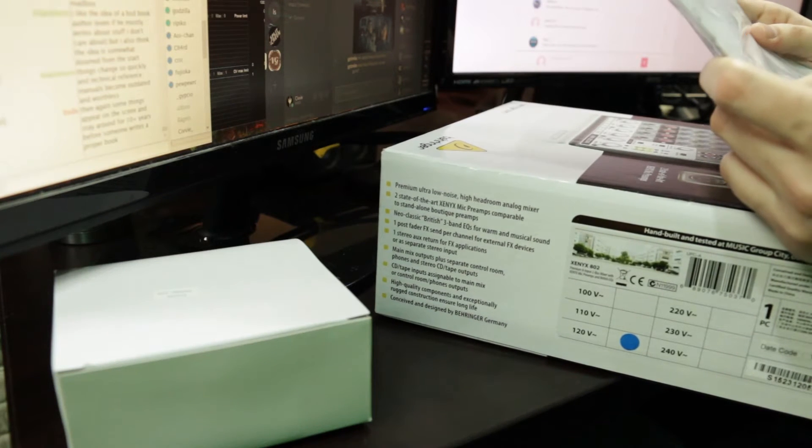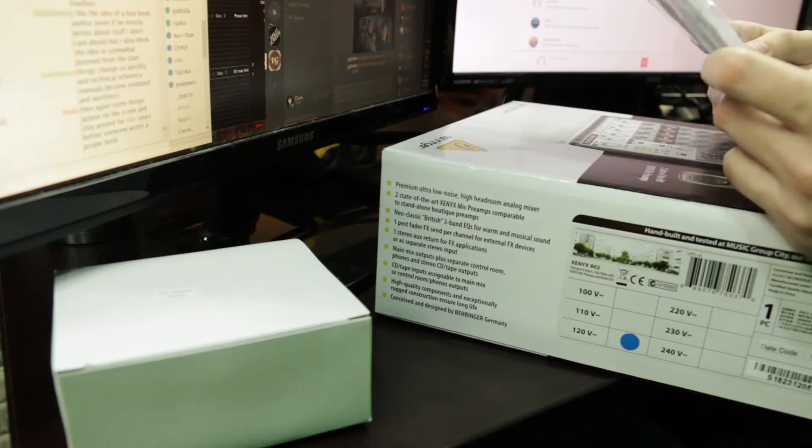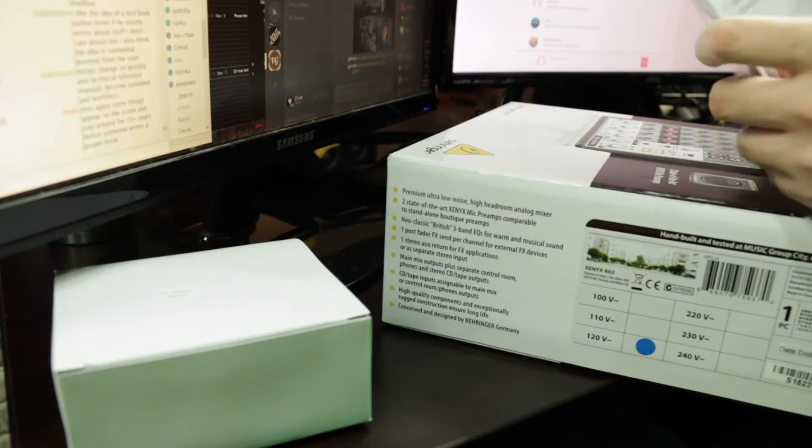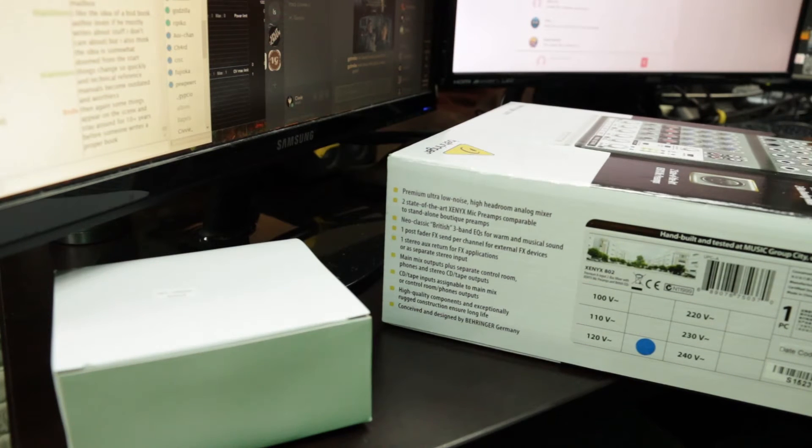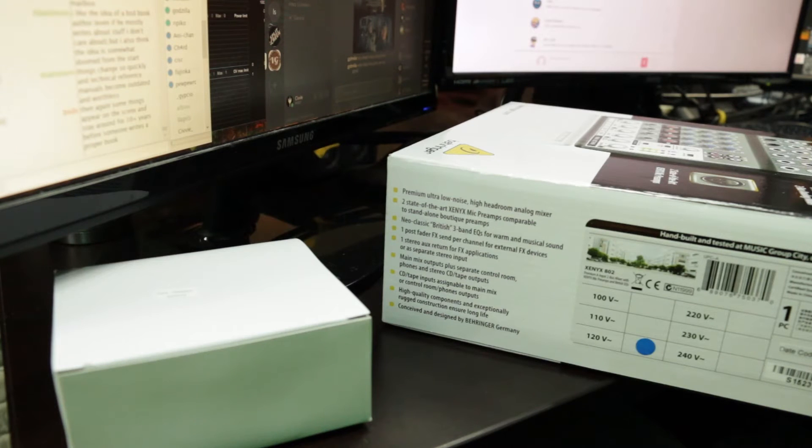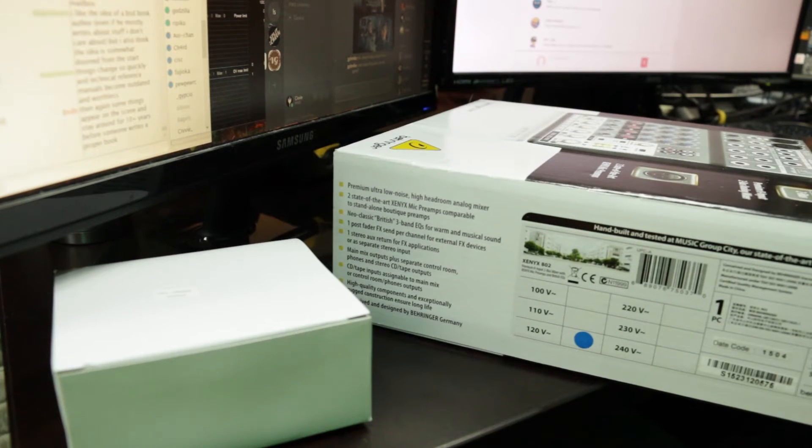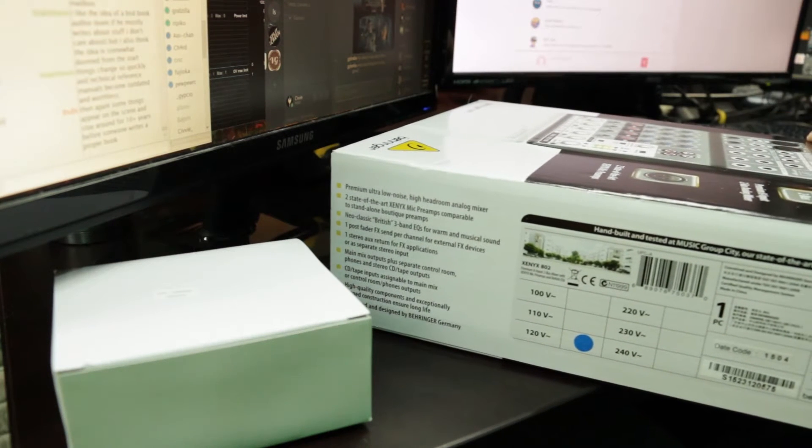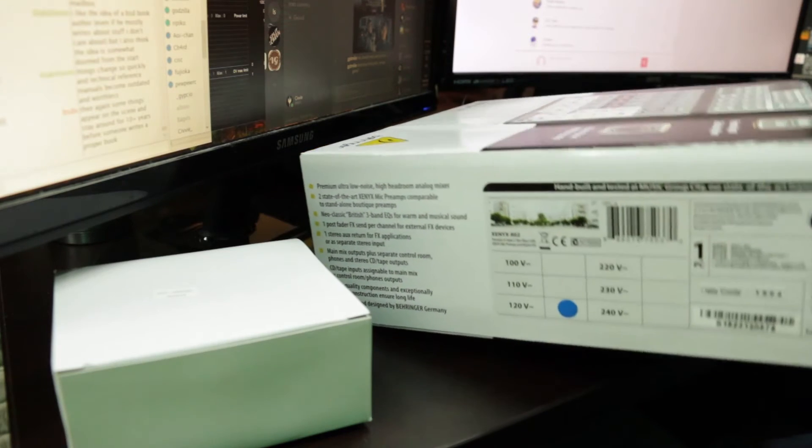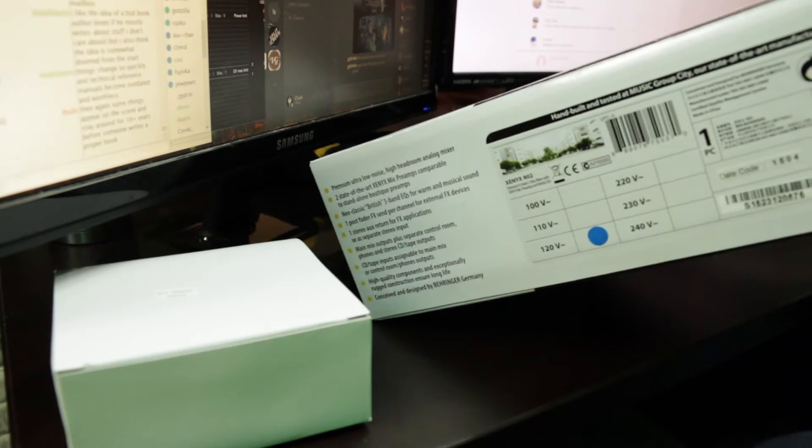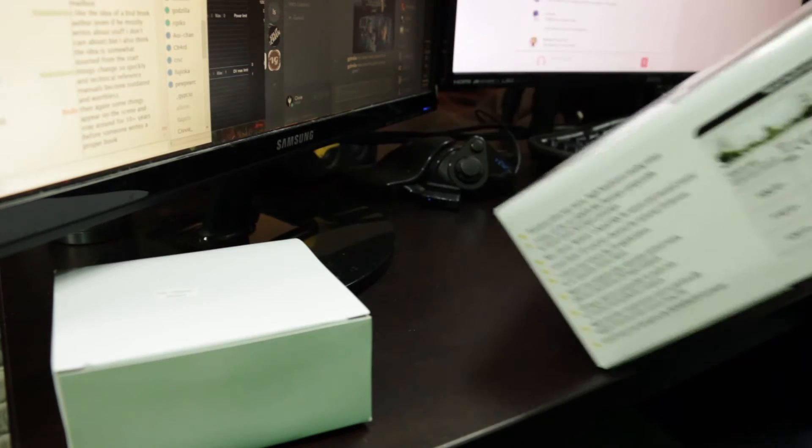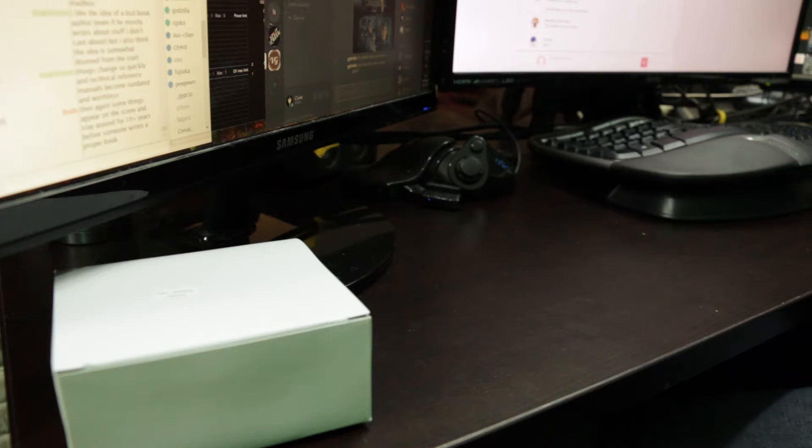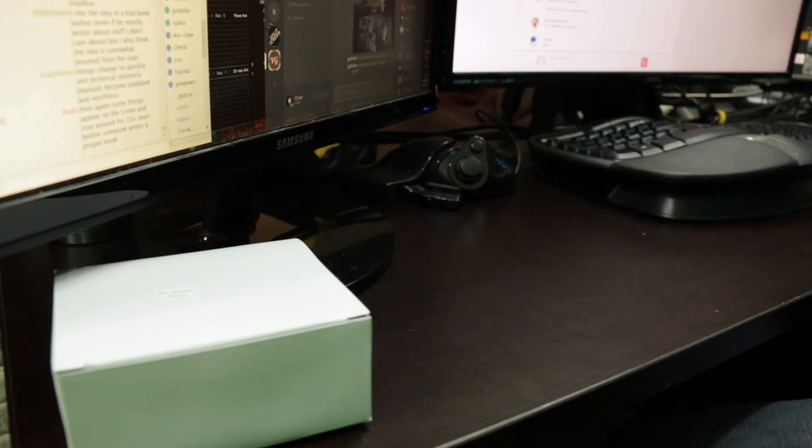This is the instruction book for the 1202, 1002, 802, and 502. So it is basically plug it in, question mark, audio happens. More packing material. And we finally get to the mixer itself. And some more packing material. But the mixer is why we're here.